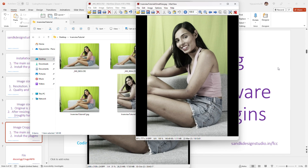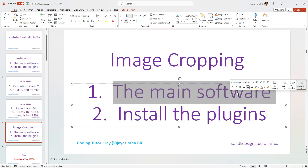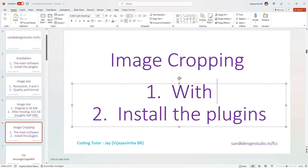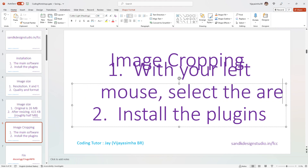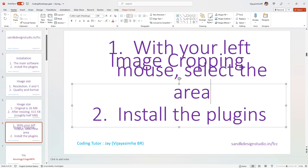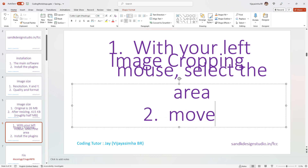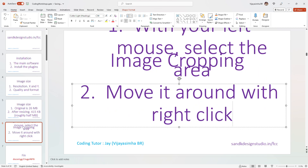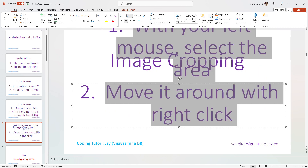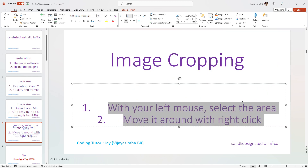So that's the basic image cropping operation. All you have to do is use your left mouse button to select the area, then move it around with right-click.